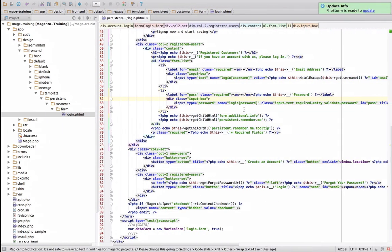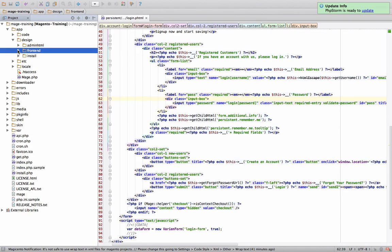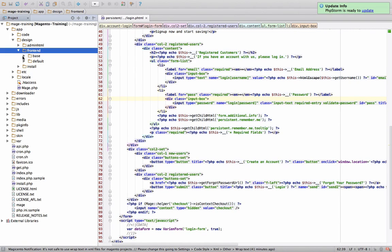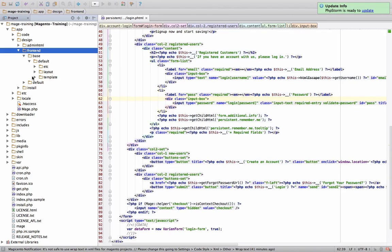So last lesson we learned how we can have in our XML files all types of references. We call a handle for a specific page, make a reference to a certain block, and associate it with a template.